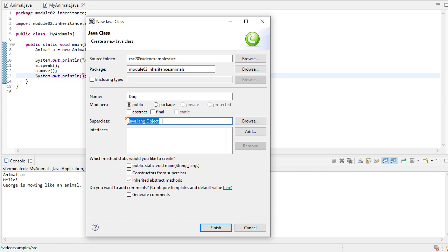So no matter what kind of class you create, eventually it inherits from object. That's where the toString method is. There's some called equals, and there's some other methods in there that every class gets. So then every object you create would have those methods. If you don't specify a parent class or a superclass that you're going to inherit from, then by default it will be object.